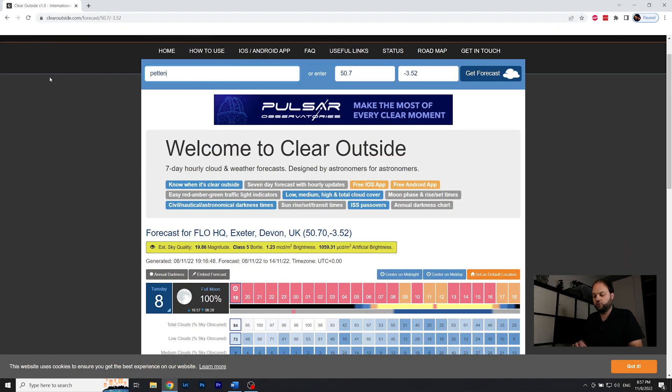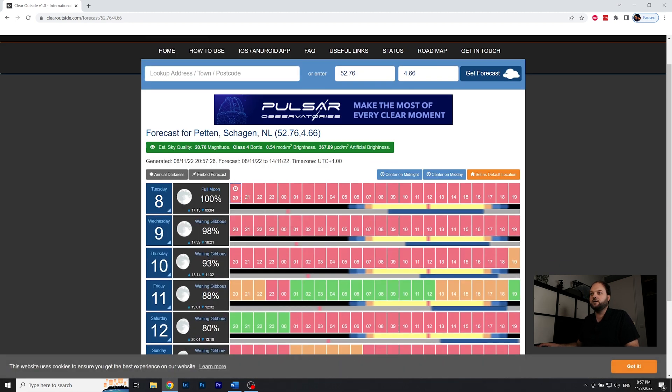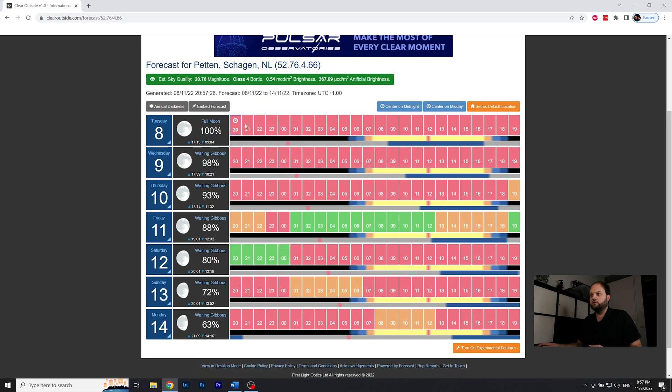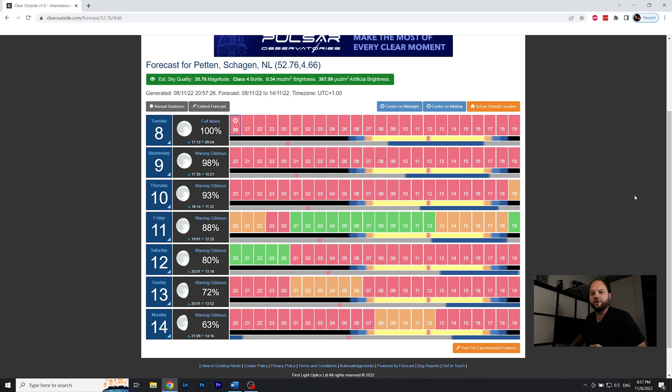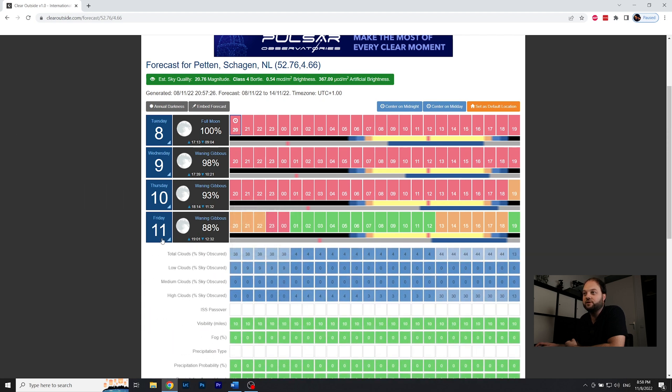Let me start with Clear Outside — it also has an app, but I prefer the website interface. Here in Clear Outside you can look up your potential photo spot. In the overview, every hour gets a color: red, orange, or green. This is made specifically for astronomers — if an hour is green, it's probably good for astrophotography. For example, Friday looks pretty good.